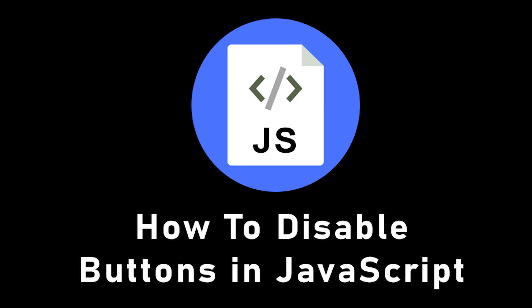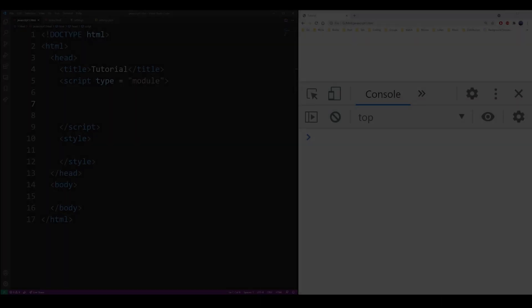In this tutorial, I'm going to show you how to disable buttons dynamically in JavaScript.